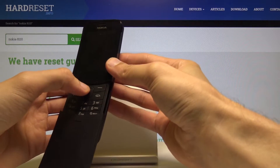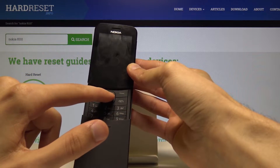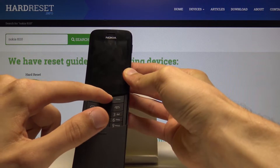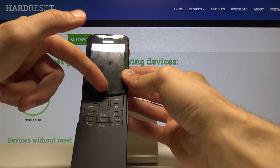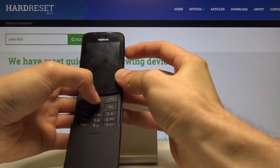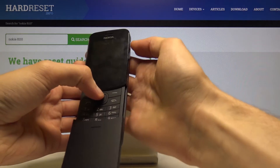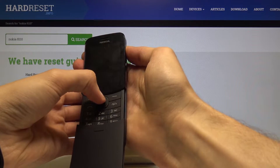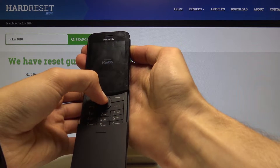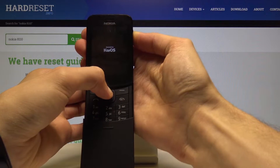What you want to do is hold the up key, which is right here above the circle button, at the very top. While holding that, also press the power key — so up and power together — and the device will begin turning on.